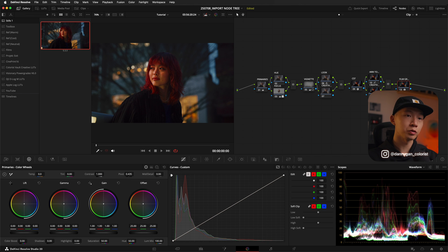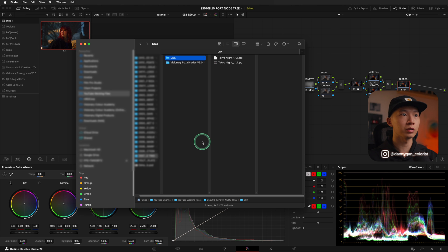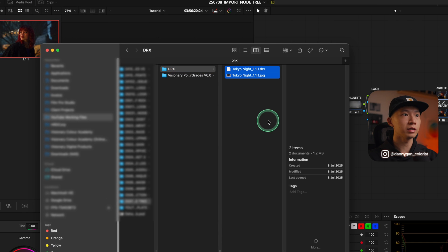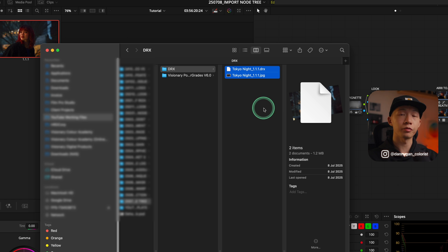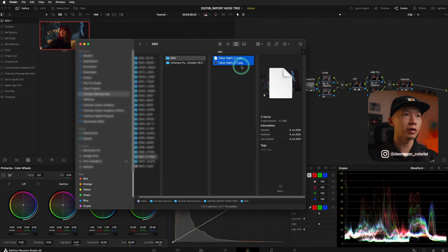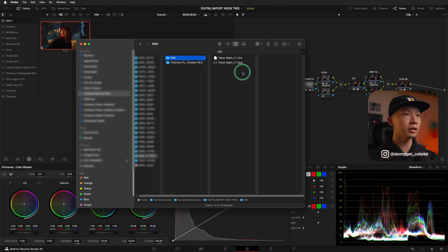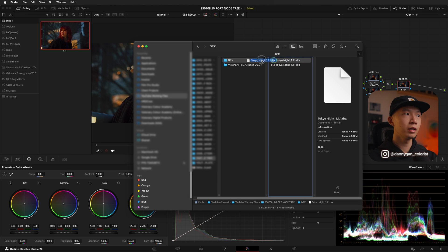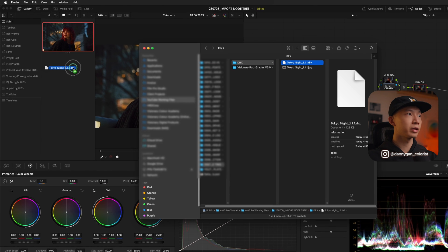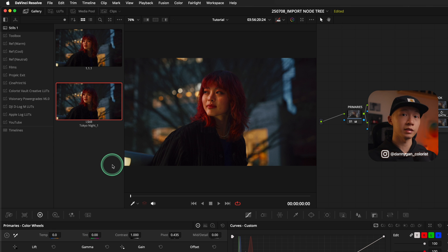To import a Node 3, go back to the folder that you exported the Node 3 to. You will see two files in your folder — one is a DRX file and the other one is the image file, which is a JPEG. You can choose either one of these files because they both contain a Node 3 within them. To import it into DaVinci Resolve, simply drag the file into your gallery and it will appear as a still.